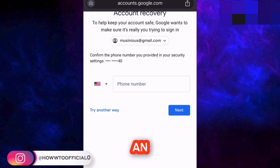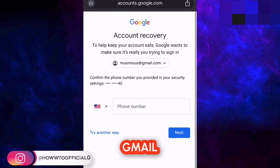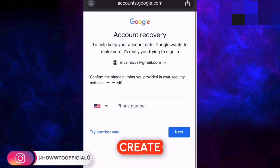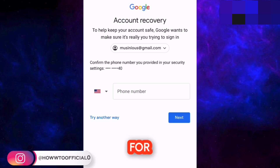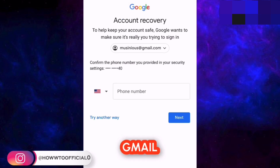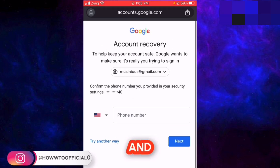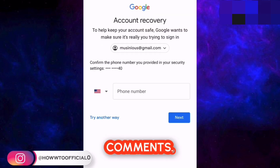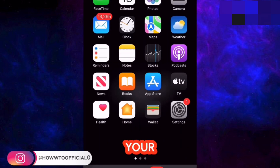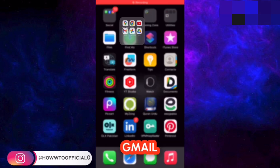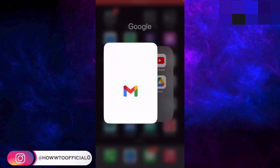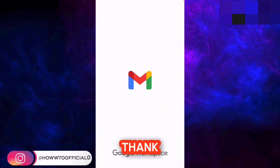This is not an advanced video for recovering your Gmail accounts, but I can create one for recovering your hacked, lost, or forgotten Gmail accounts if you want — just tell me in the comments and I will create a video and pin it in the comments. Tell me in the comments what is your favorite method for hacking Gmail accounts. See you in the next video. Thank you so much.